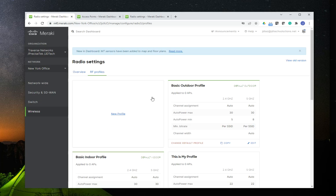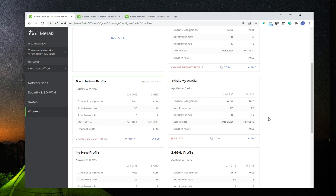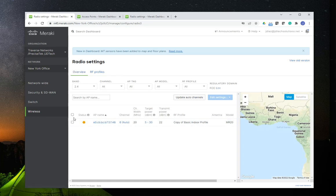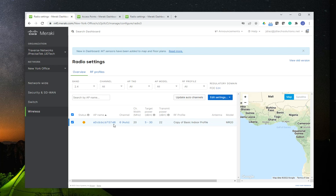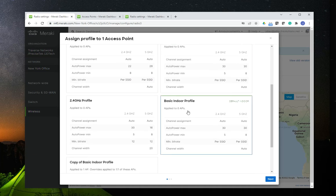Once you have created your profiles, you have to implement and deploy them to your access points. You would go back to Overview. You're going to have the list of access points listed there. As you can see on the RF Profile tab, it's going to show you the current profile that your system is using. I'm using the 'Copy of Basic' profile.